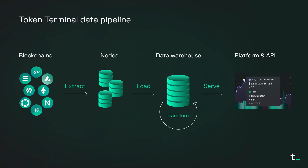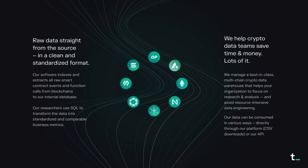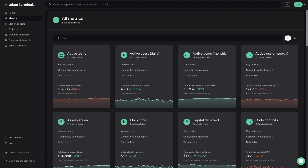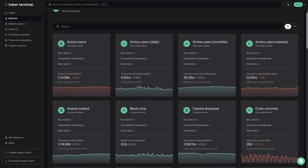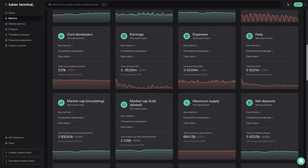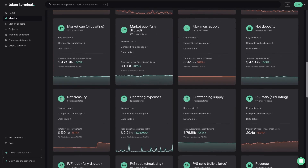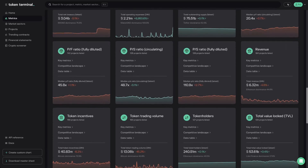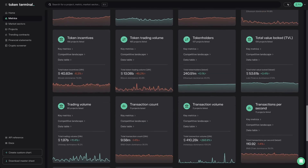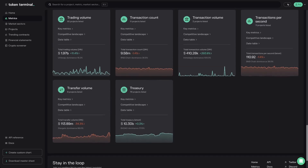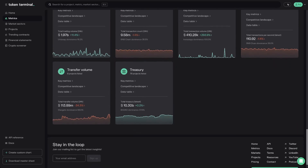Our software indexes and extracts all raw smart contract events and function calls from blockchains to our internal database. Our researchers then use SQL to transform the data into standardized and comparable business metrics. Our suite of standardized and comparable metrics available for all crypto projects include market, GMV, financial, valuation, cash management, and alternative data.